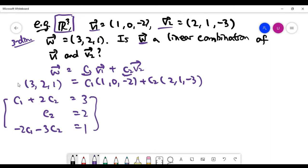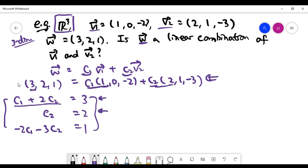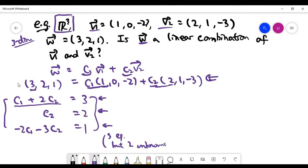As expected, the vector equation generates a linear system by equating left and right sides for each coordinate. The x-coordinate gives the first equation, the y-coordinate gives the second, and the z-coordinate gives the third. This system has three equations but only two unknowns, so we must be very careful. We pick the first two equations and solve them first.